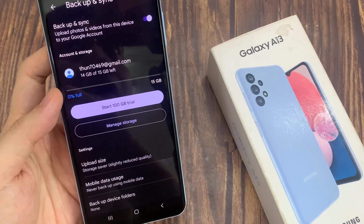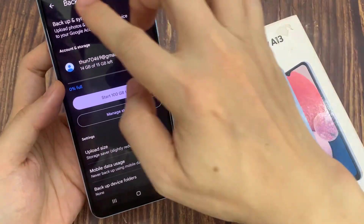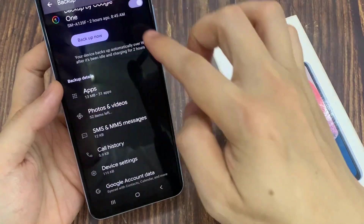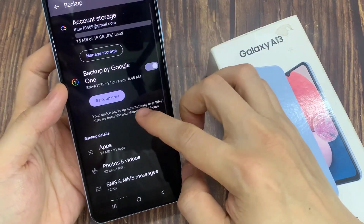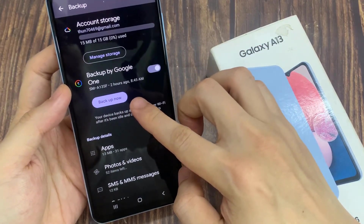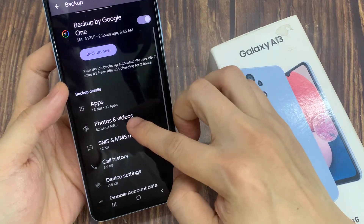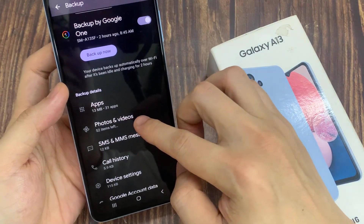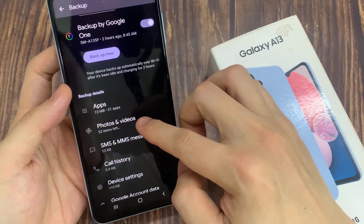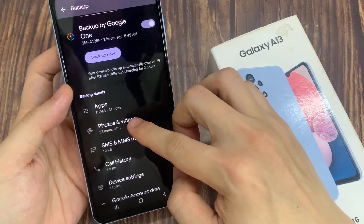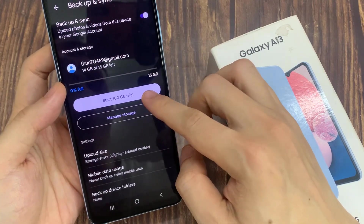Then tap on the backup now button to proceed with the backup. If you want to turn off backup, you can just tap on the switch to turn off backup and sync, and this will stop the backup of your photos to the server. Thank you for watching this video — please subscribe to my channel for more videos.